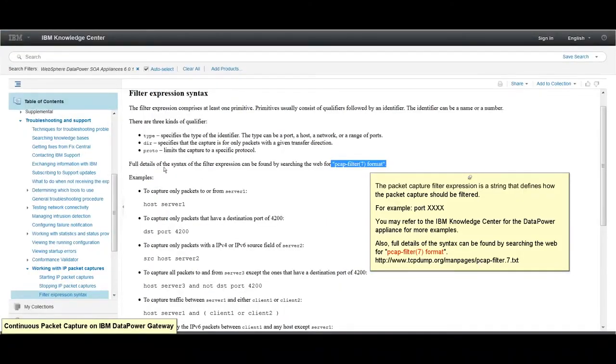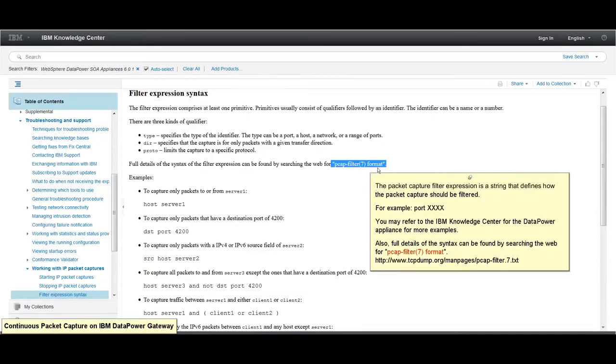Full details of the syntax of the filter expression can be found by searching the web for PCAP filter 7 format.